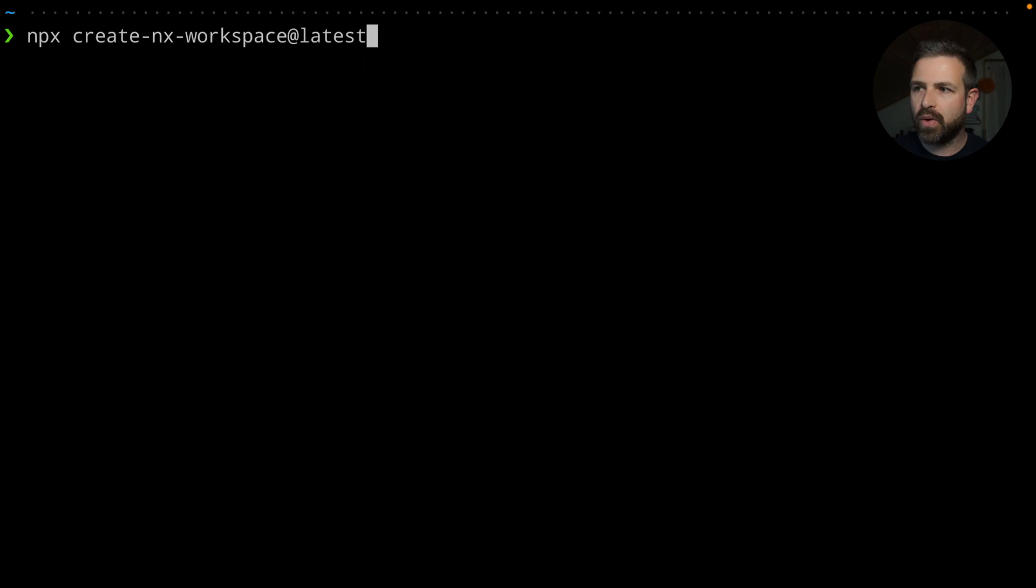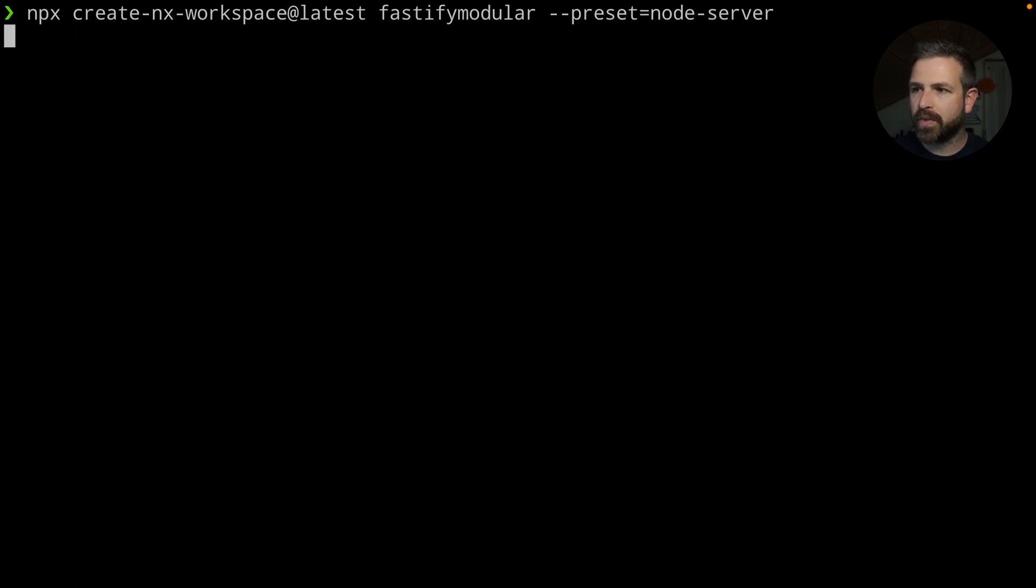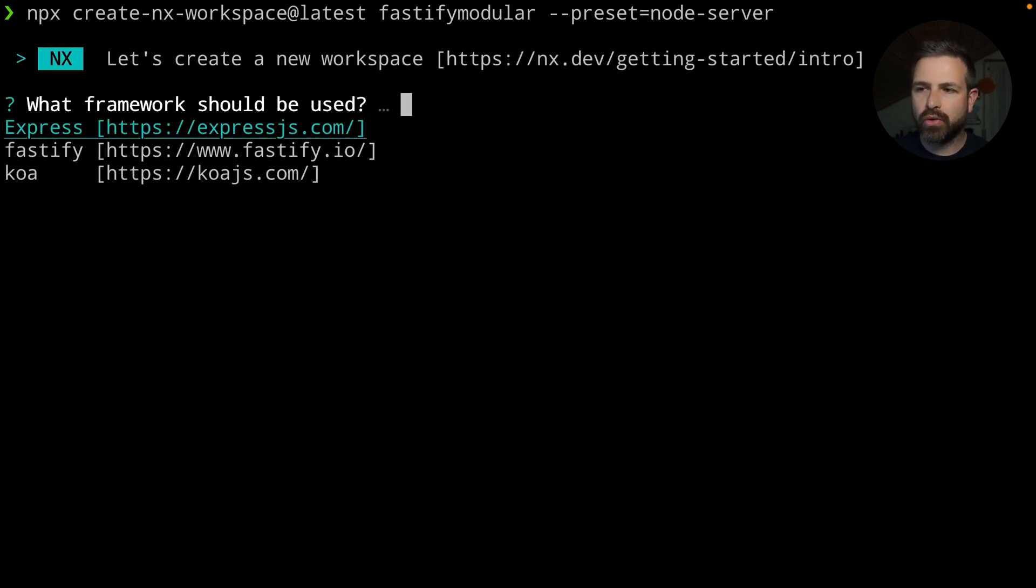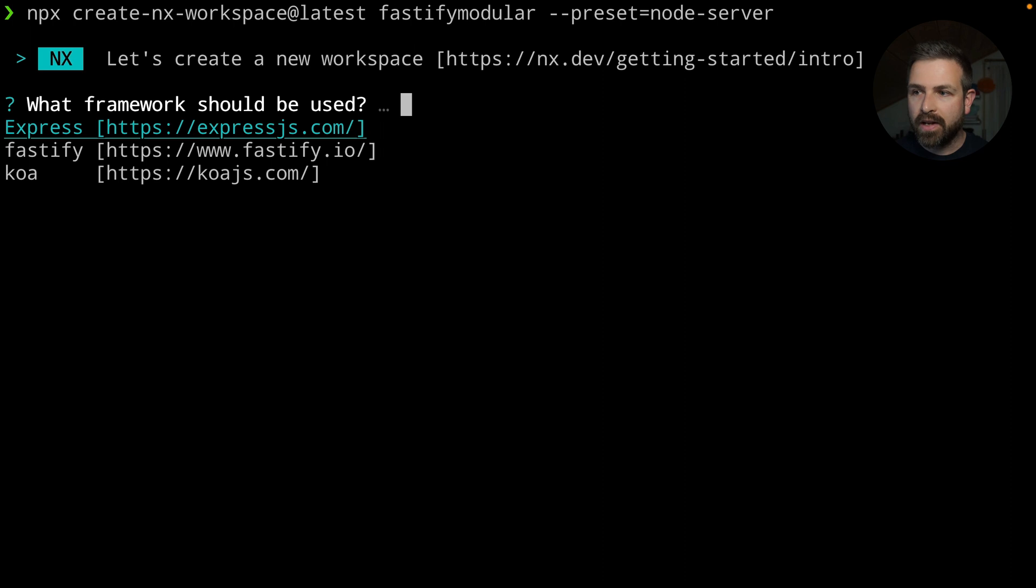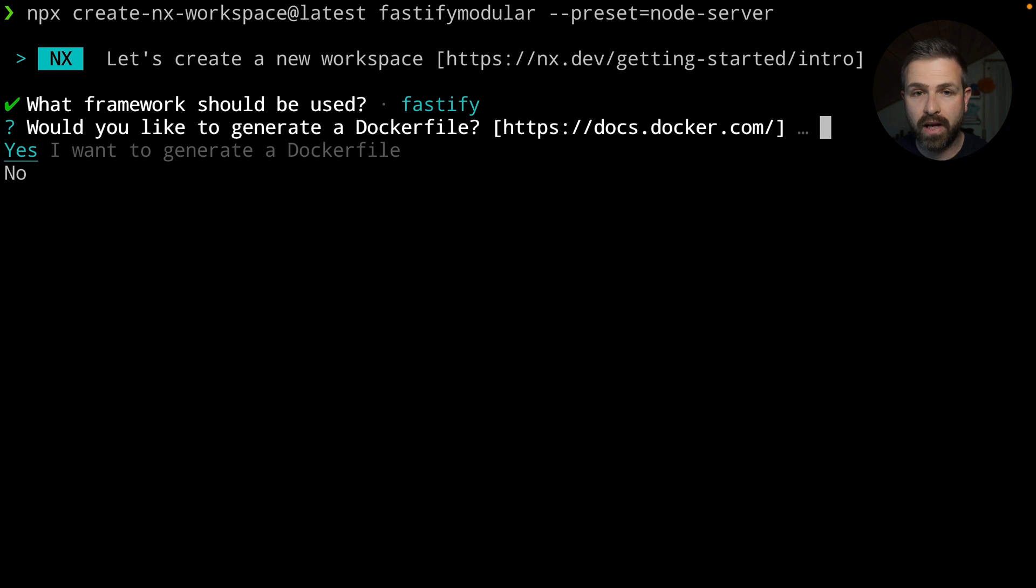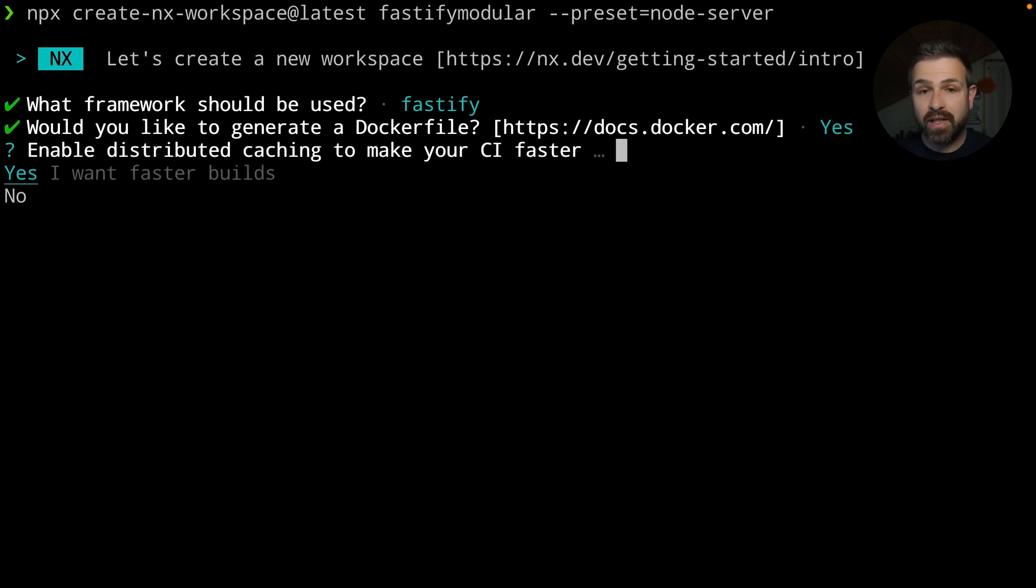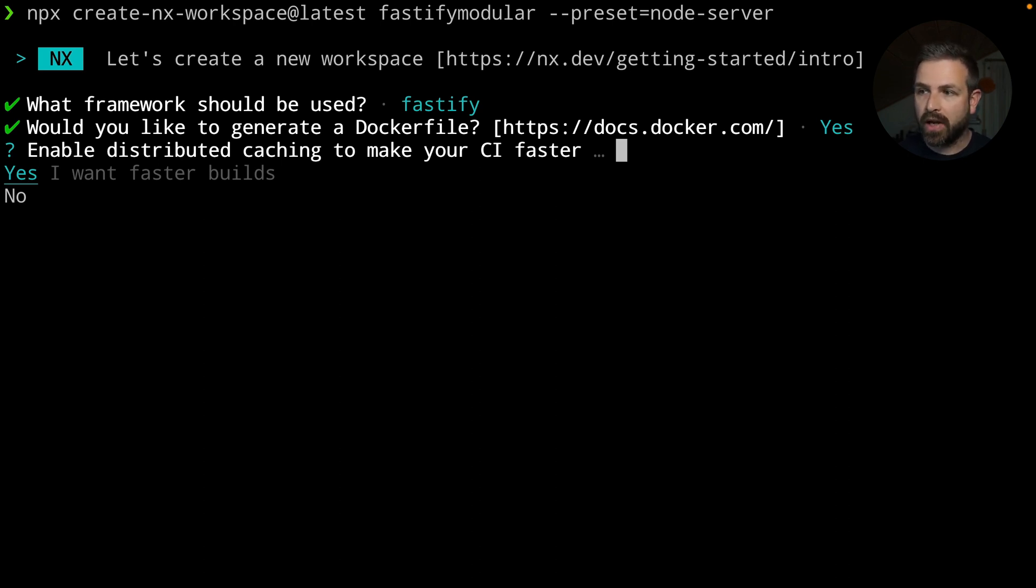Earlier this year in 15.7, we introduced exactly that for Express, Koa, and Fastify. And we improved it even more just recently to allow you to modularize your node API servers. Right now, if you generate a new NX workspace called Fastify modular, you can pass the preset node server, which will let you choose between those three frameworks. In the beginning here, we can also immediately opt in for getting a Dockerfile set up for us, which will make the whole deployment experience much better. And we also want to opt into the NX Cloud caching.